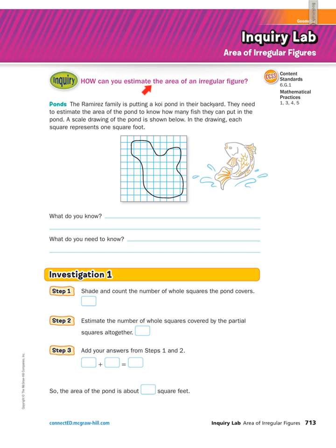Because irregular figures aren't perfect, you won't have an exact answer — it is kind of an estimate. The question says: the Ramirez family is putting a koi pond in their backyard. They need to estimate the area of the pond to know how many fish they can put in it. A scale drawing is shown where each square represents one square foot.